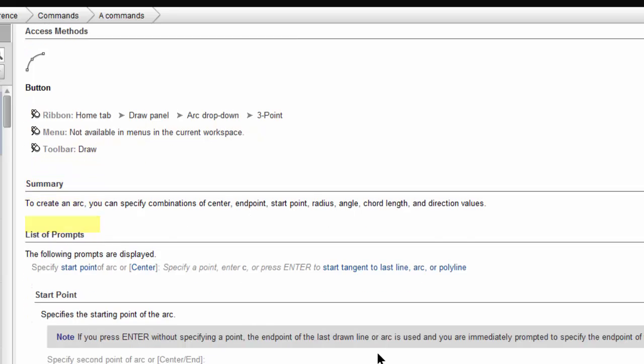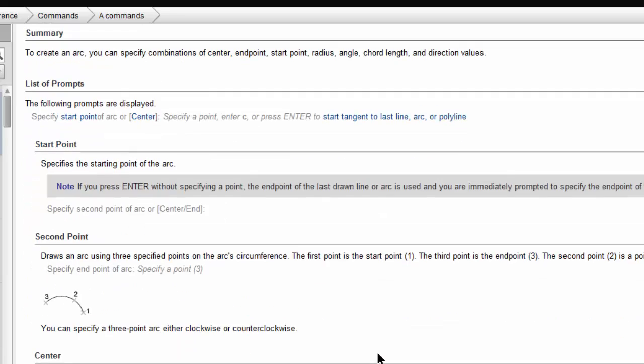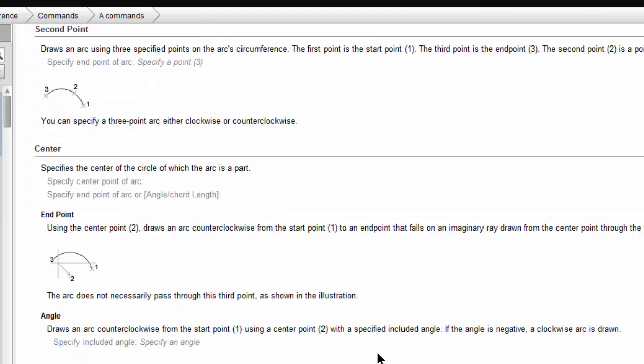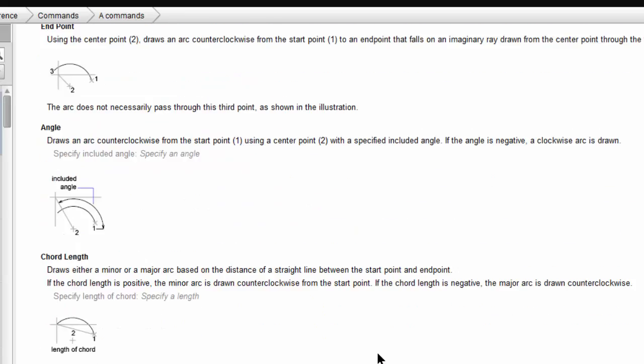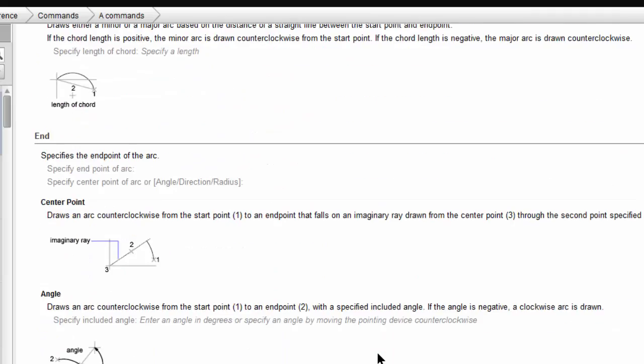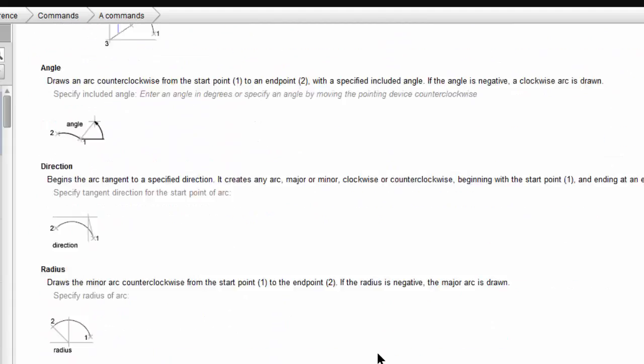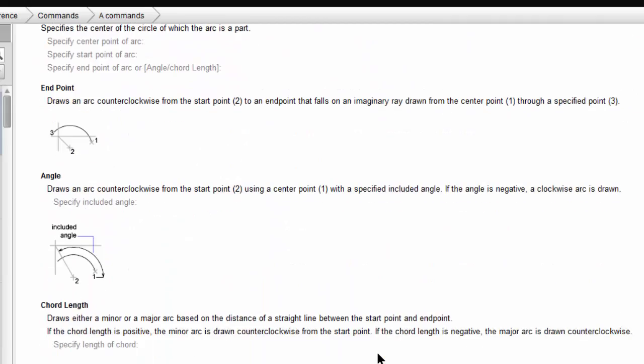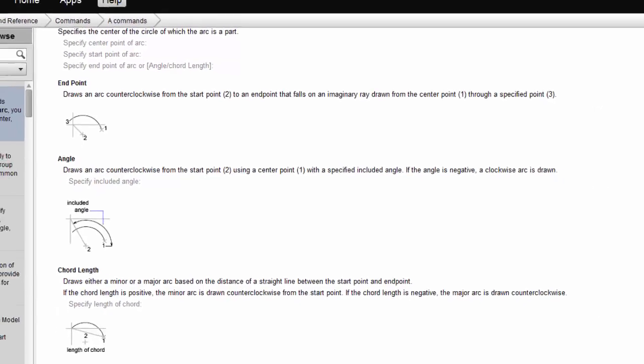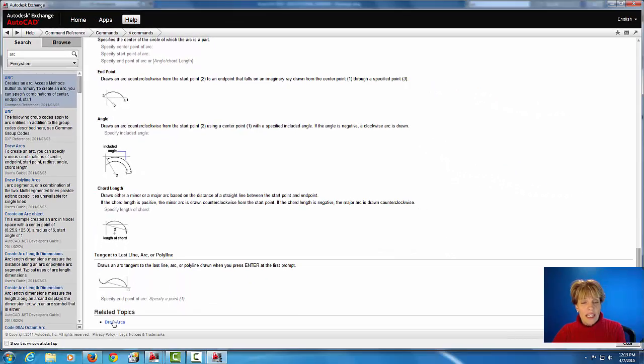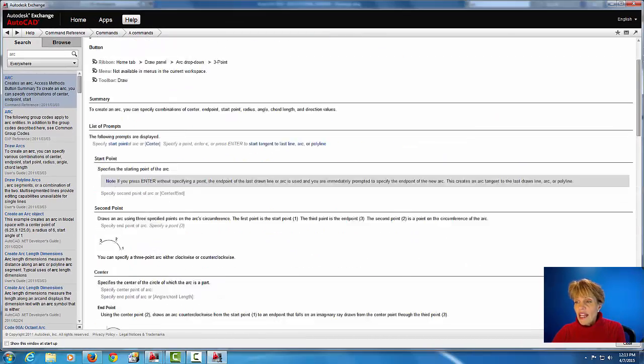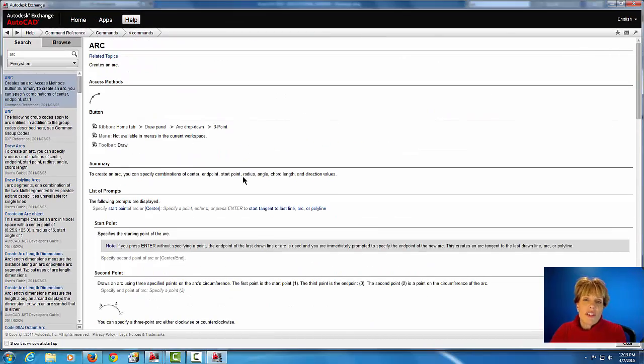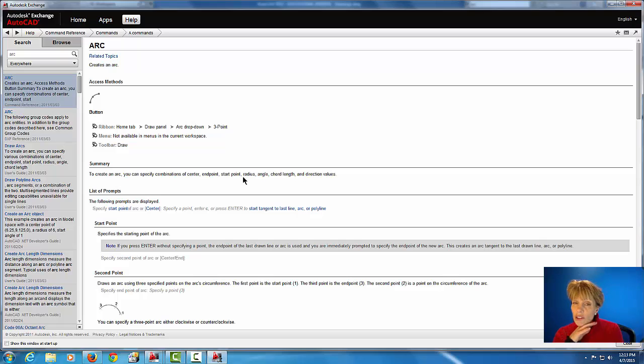Then as you scroll down, there's different ARC commands that you can use and then it also tells you other related topics. So that's a great resource and that's usually a good first place to start.